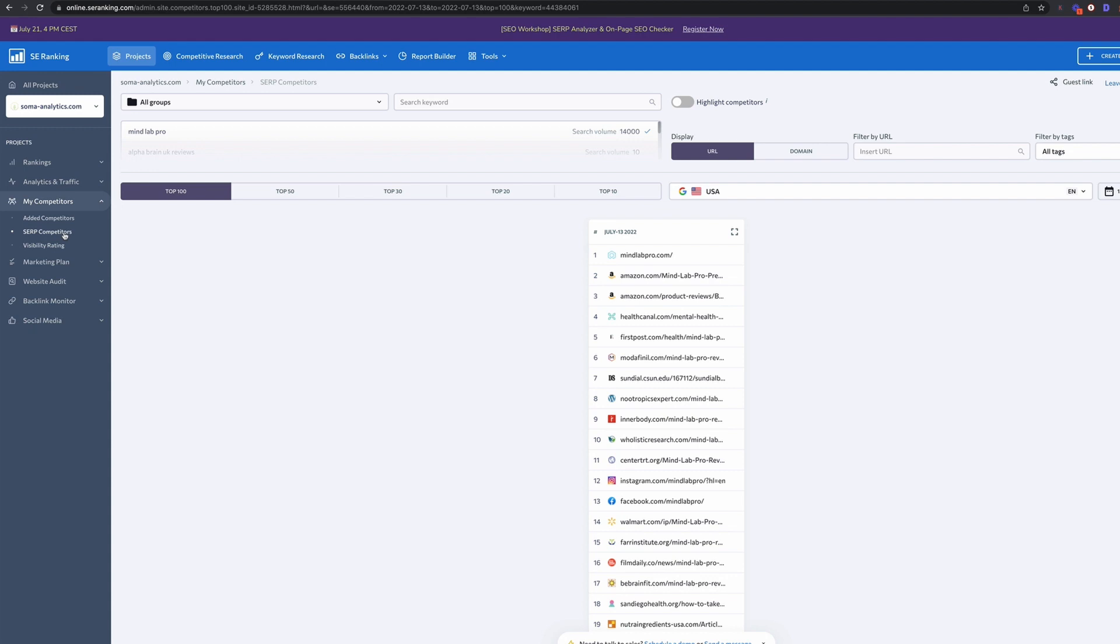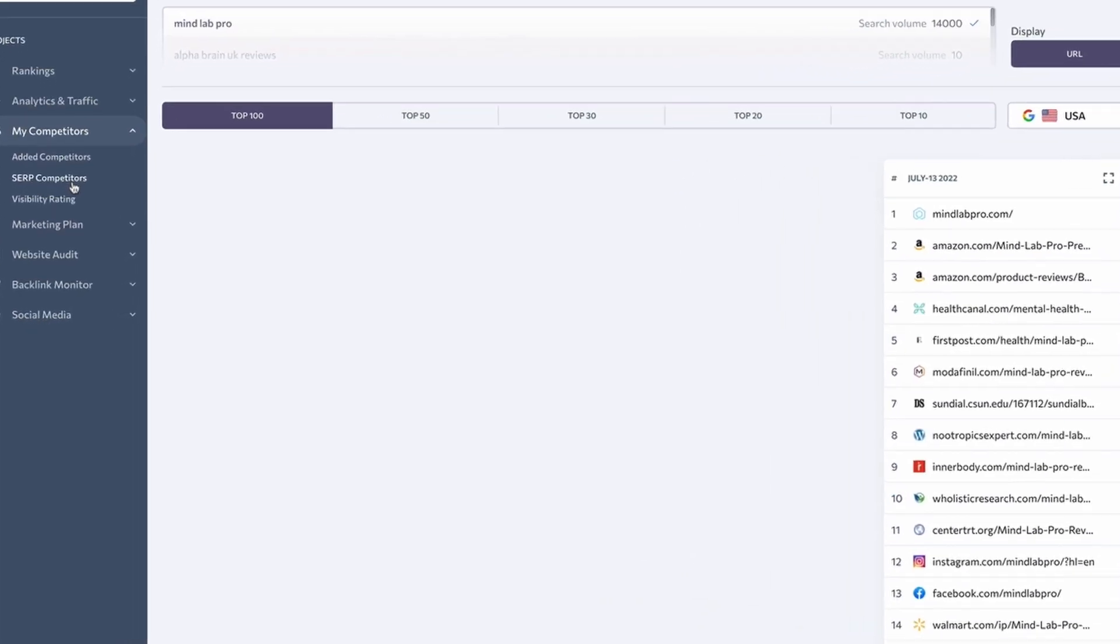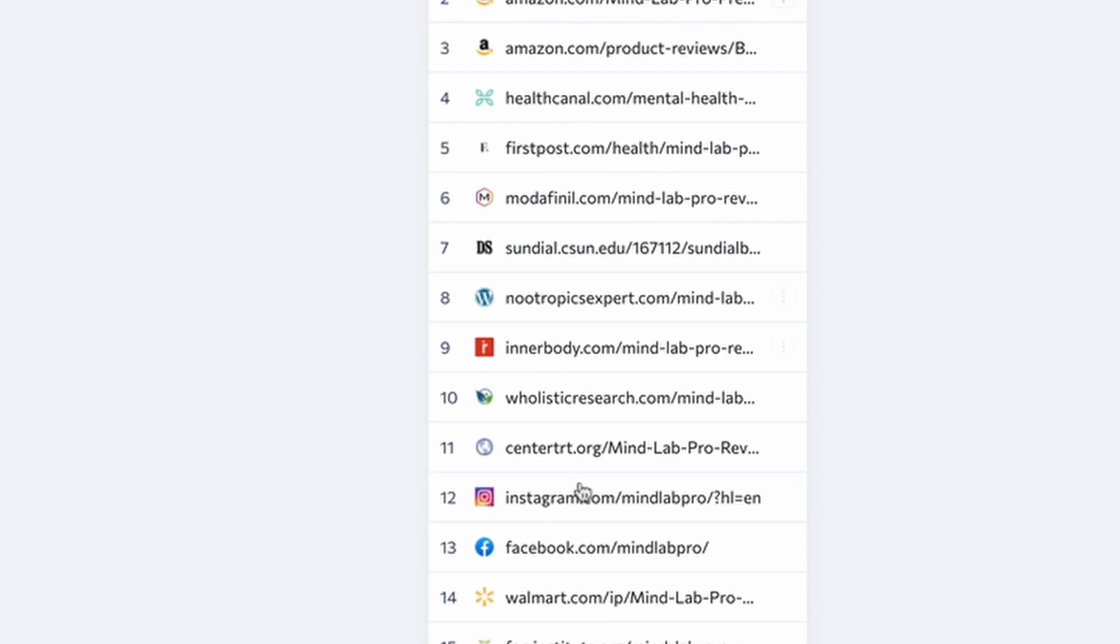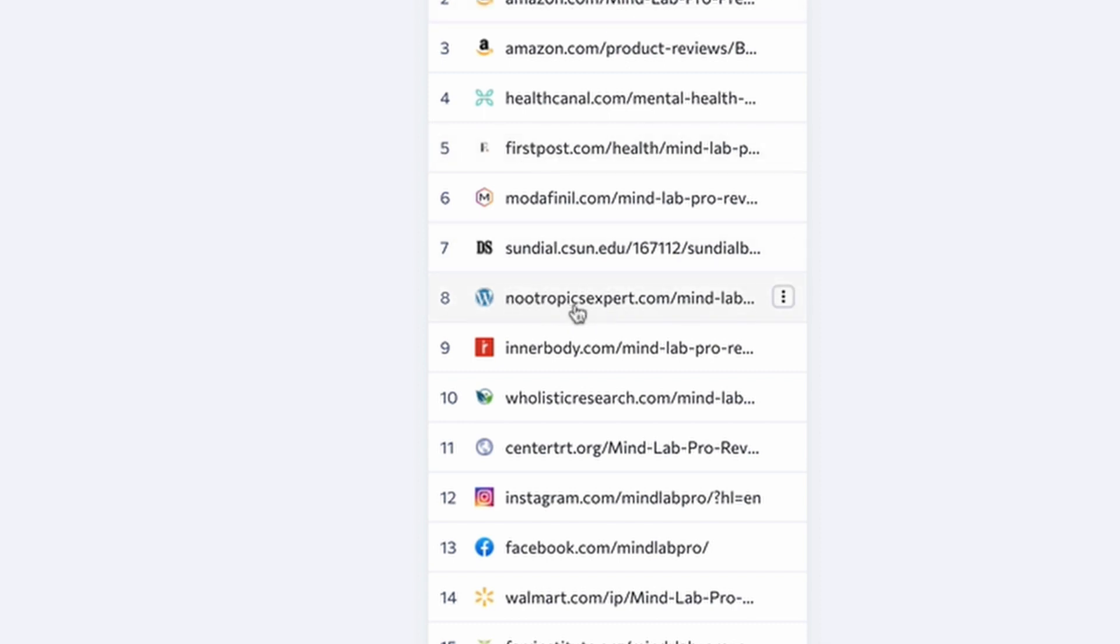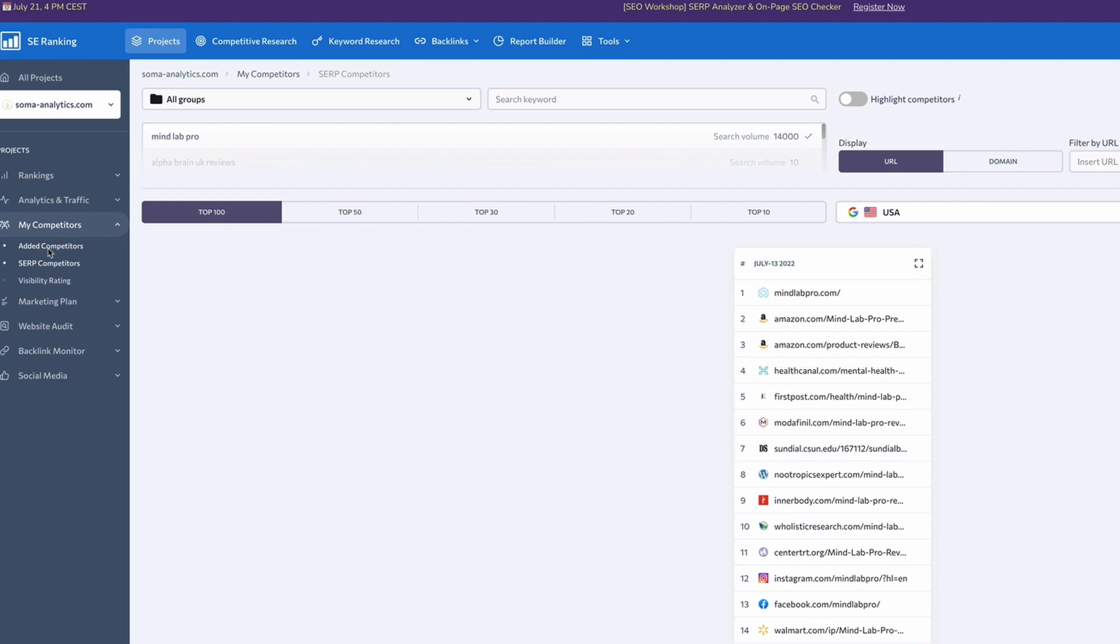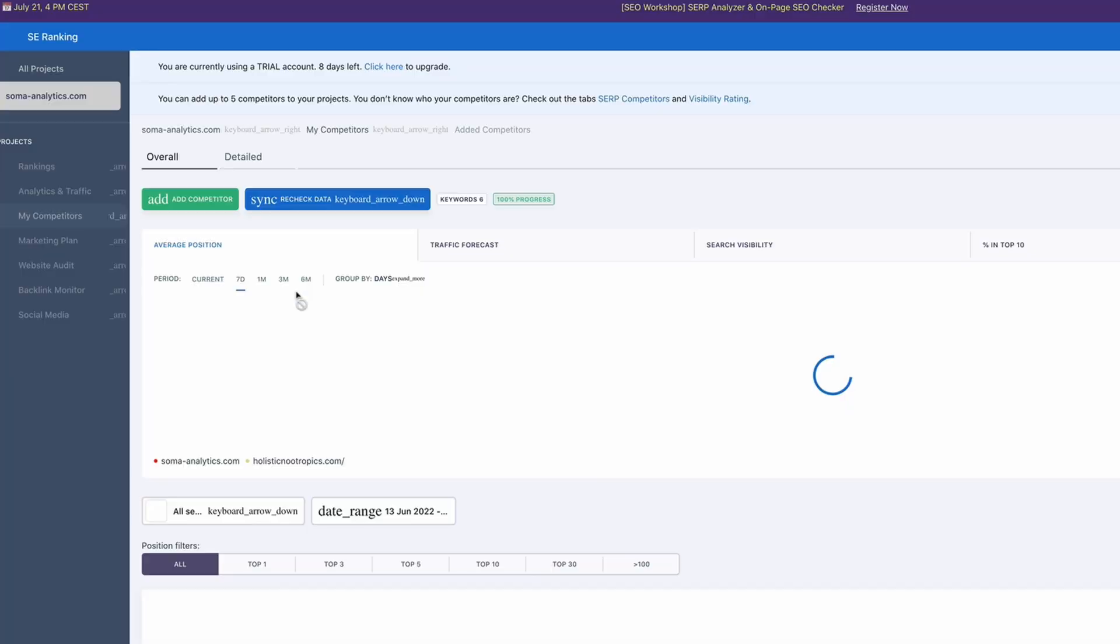So one of the features that I really like in SE Ranking is the my competitor section where it will actually identify your top competitors based on the keywords that you've given it. So we can see there's a range of different sites here. We'd obviously ignore Amazon and any big e-commerce sites like that. But this one's a particularly interesting one, this nootropicexpert.com because that is a purely nootropics focused website, which is pretty similar to Summer Analytics.